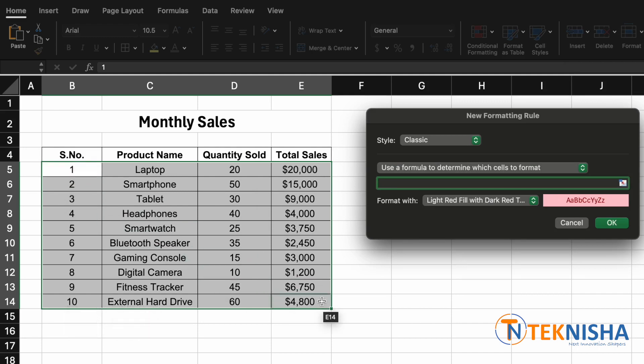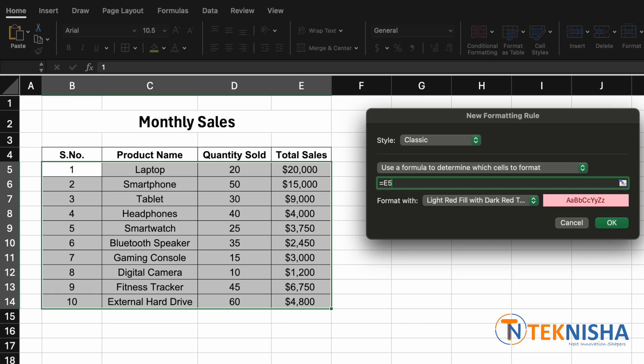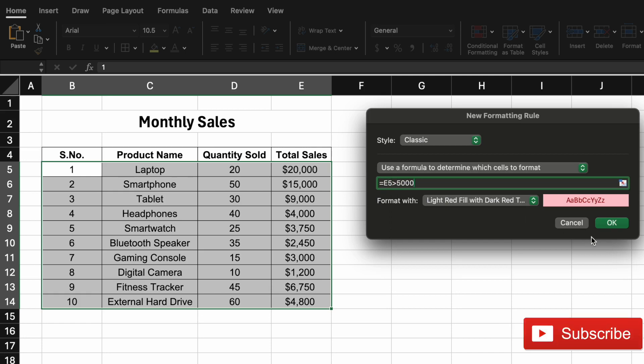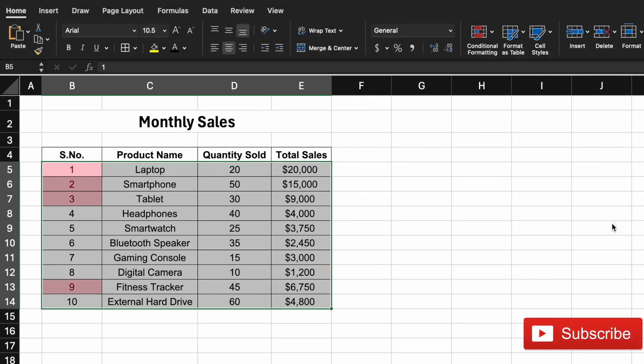So in our formula cell we need to enter the formula as equal to, let's say if I put E5 greater than 5000. Let's see what happens. Since we've chosen E5 greater than 5000 and we say okay.